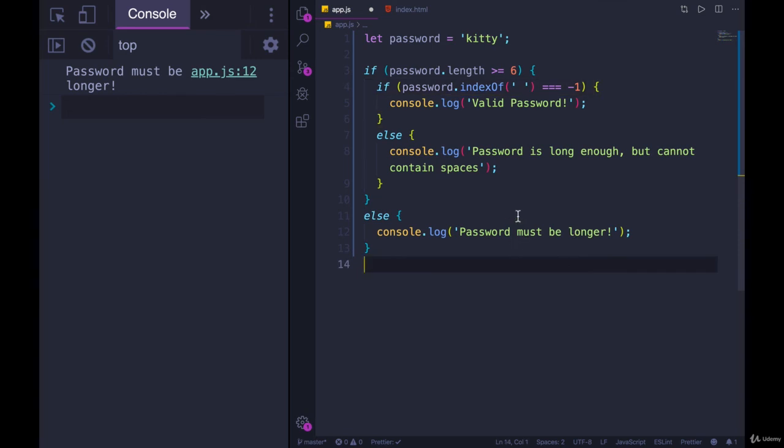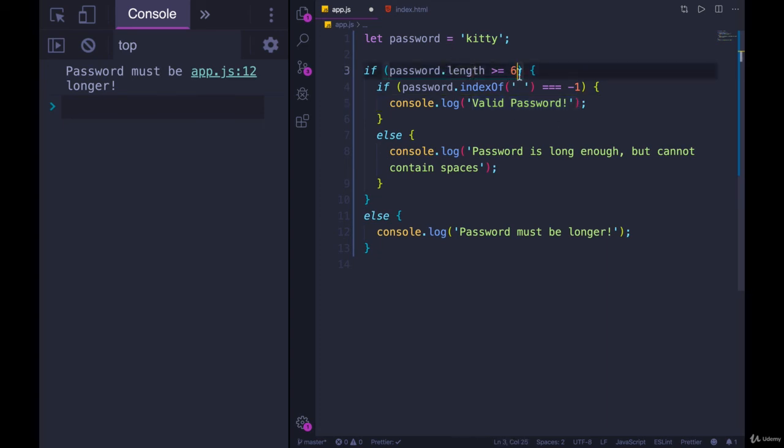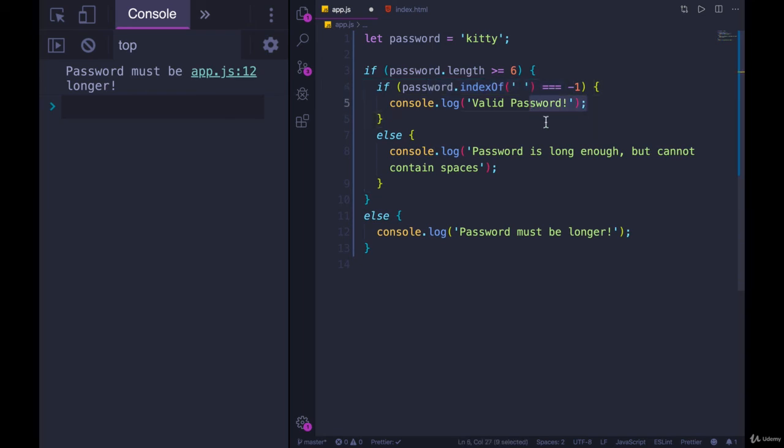We're about to start learning one of them, at least, where something like this could actually be written as a single condition. Because in order for a password to be valid, we need the length to be greater than six, and we want there to be no spaces. That means it's valid. What if we could just write a single conditional that said, if it's long enough and there aren't spaces, it's valid.